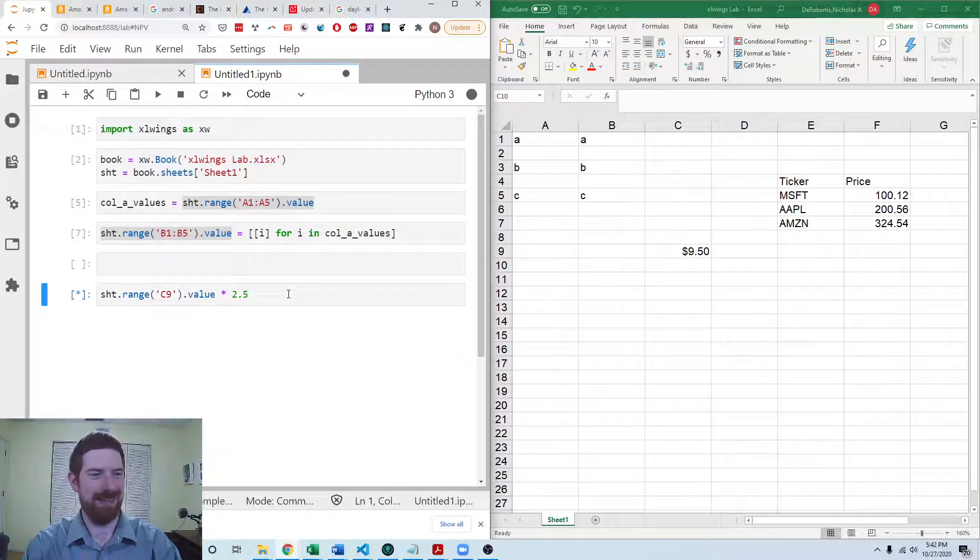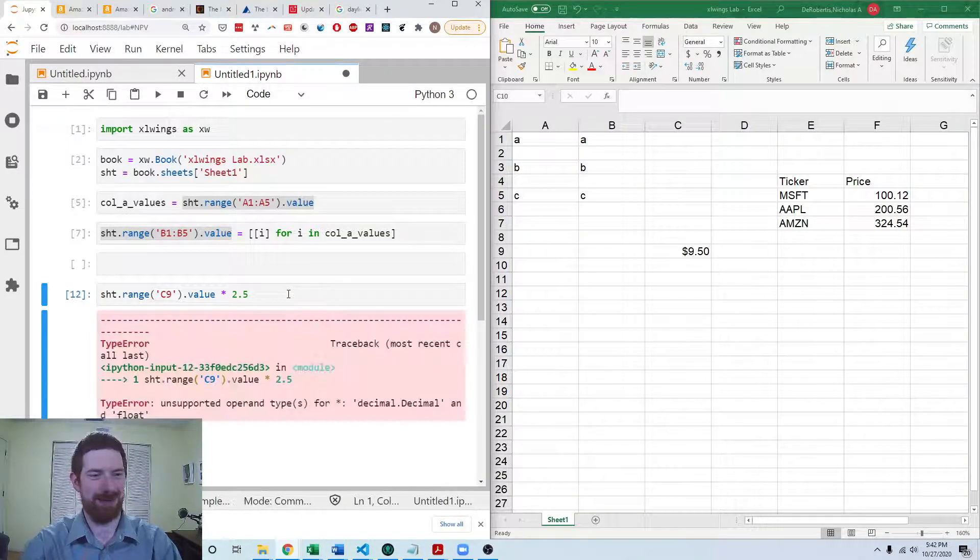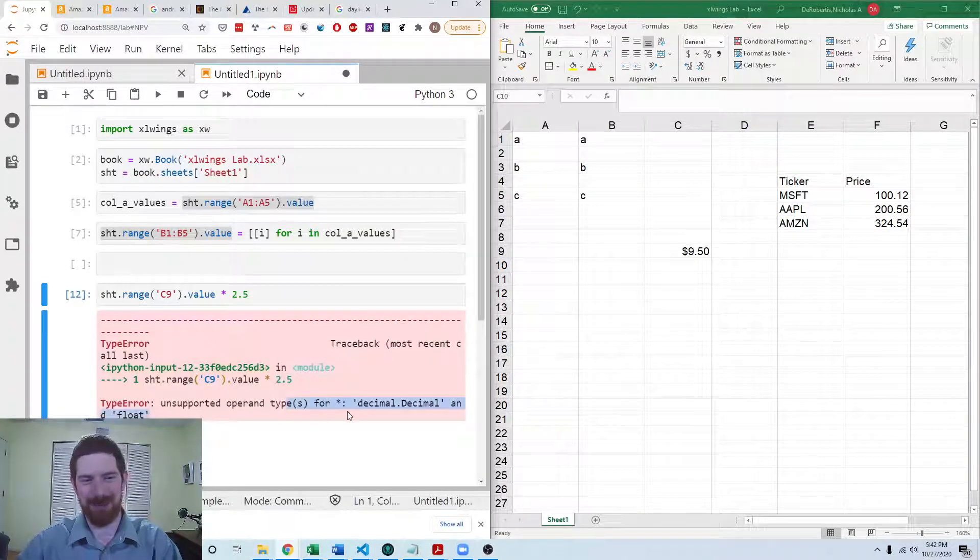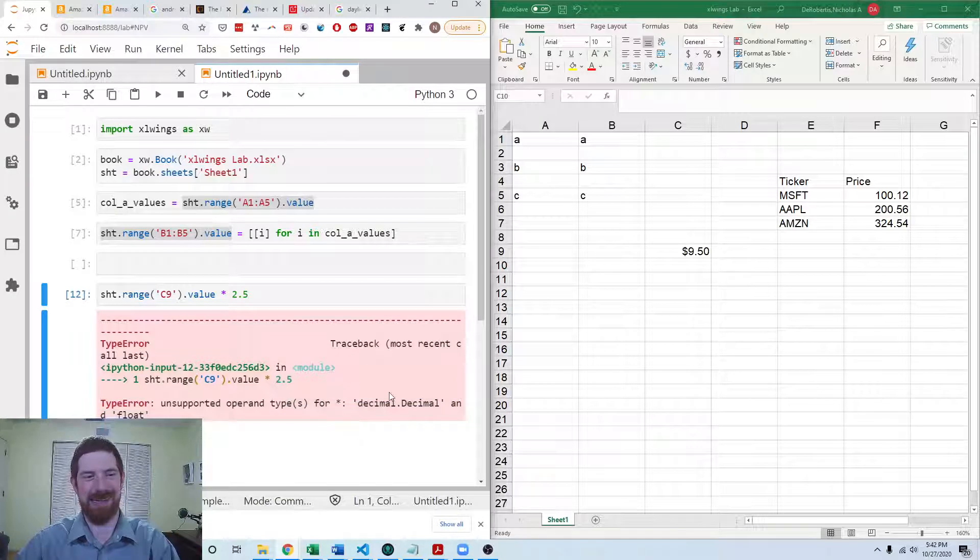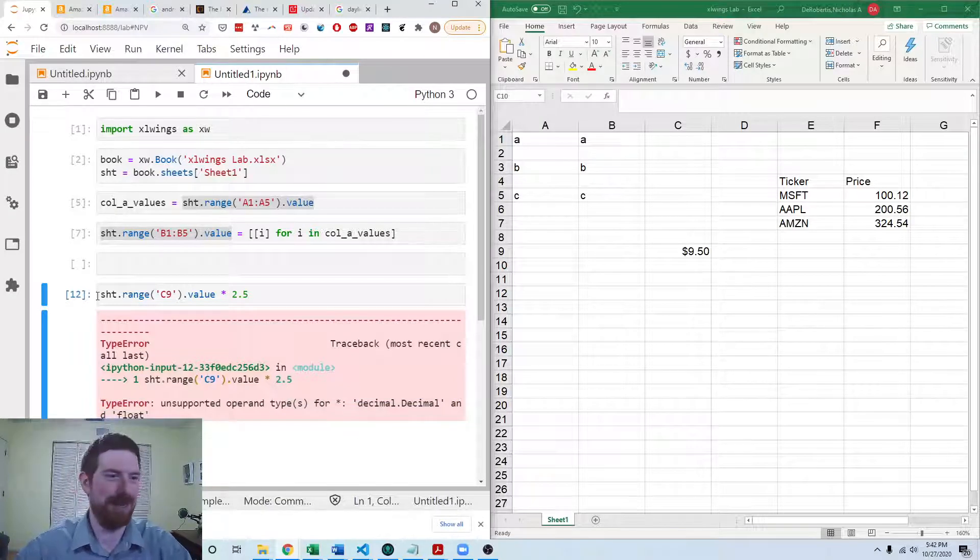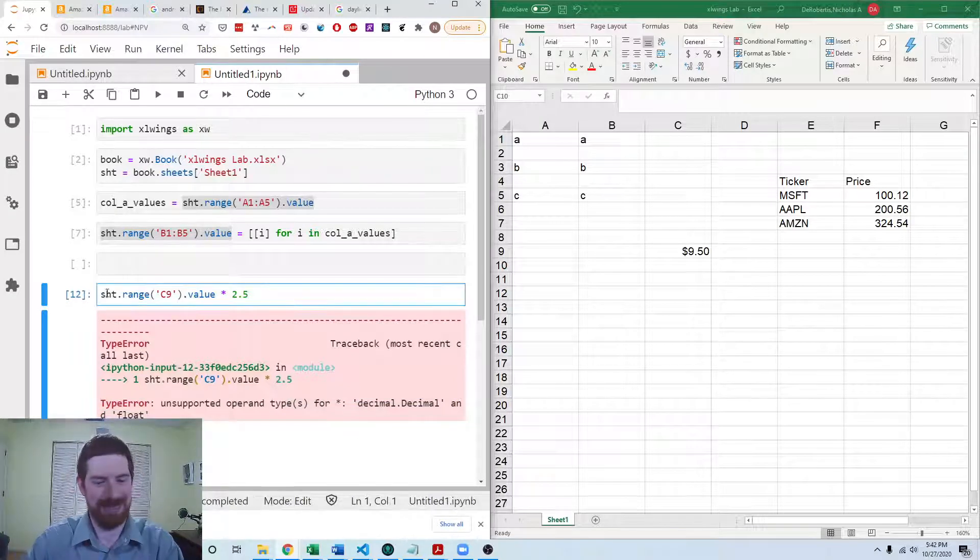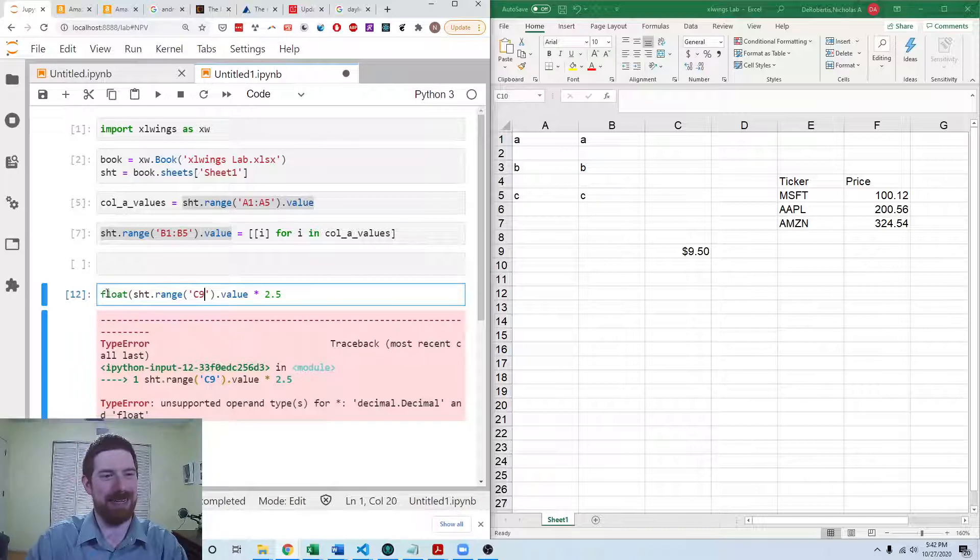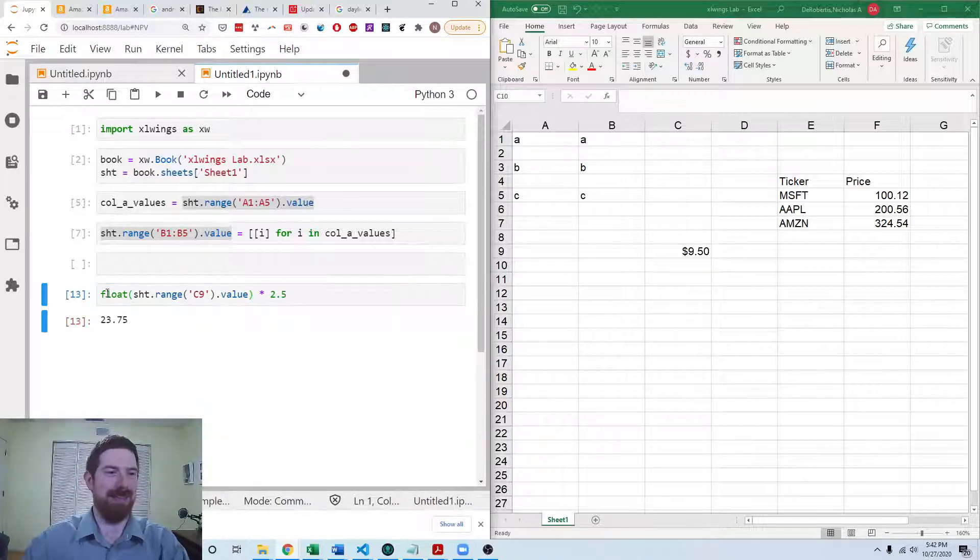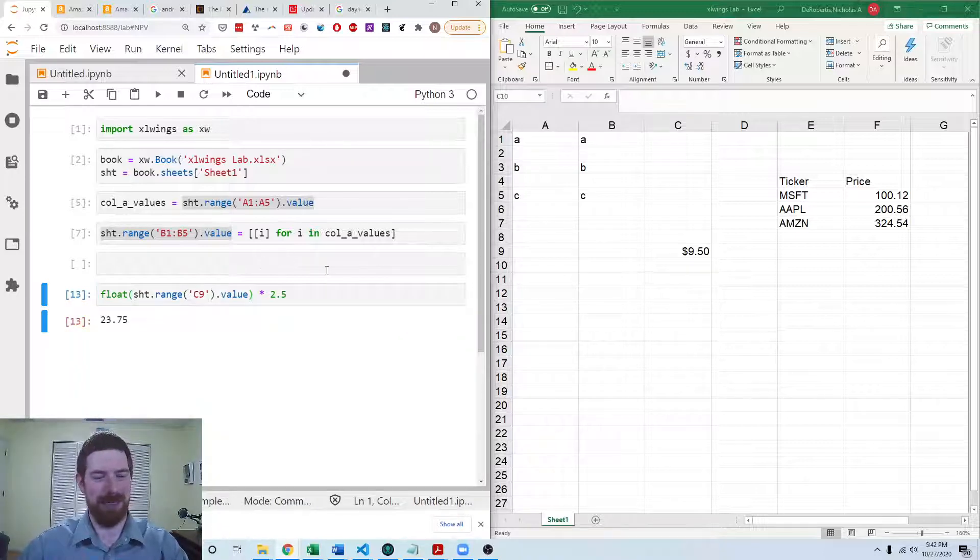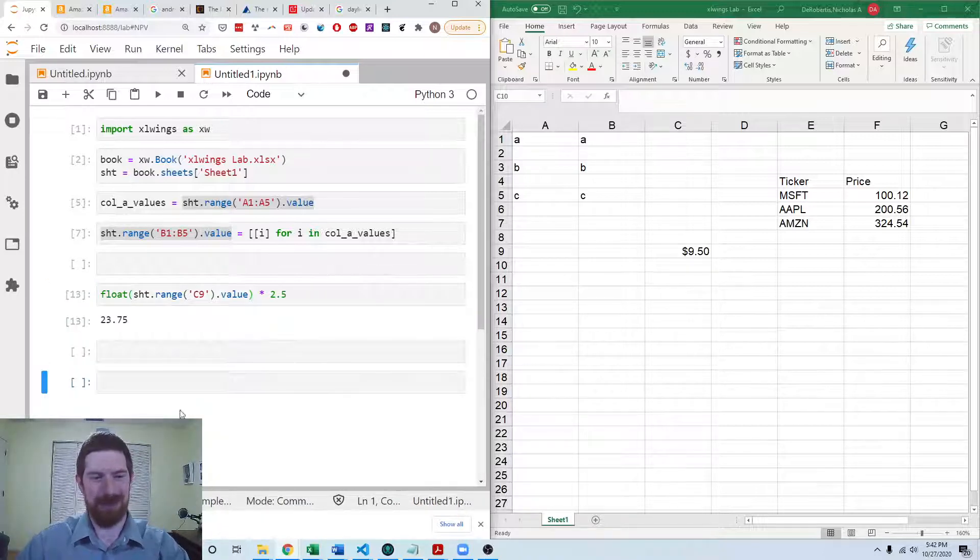Trying to multiply it and we get the unsupported between decimal and float. So all that it takes is just wrapping that in float to convert it. And then you can properly do the math. So that's the level two exercise.